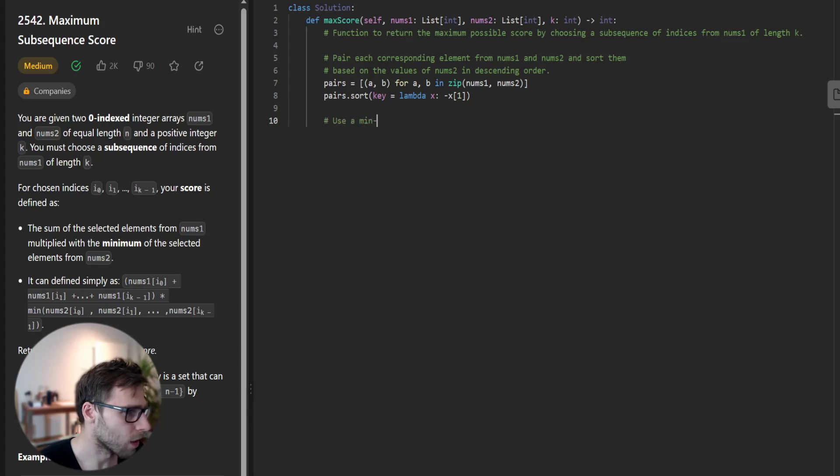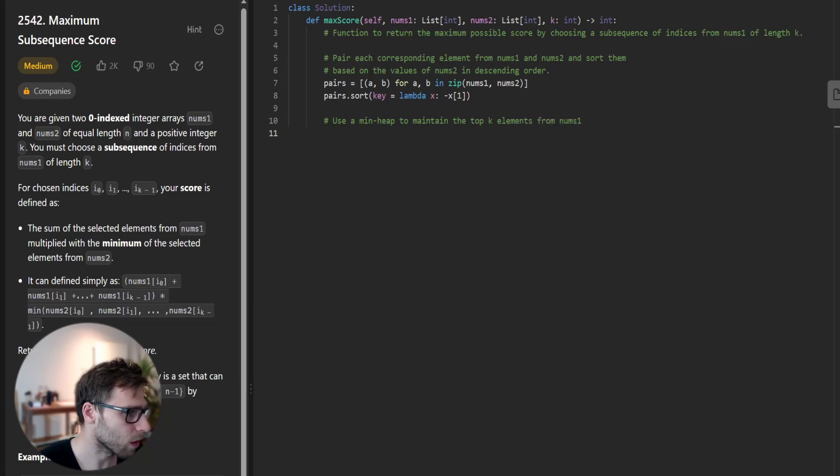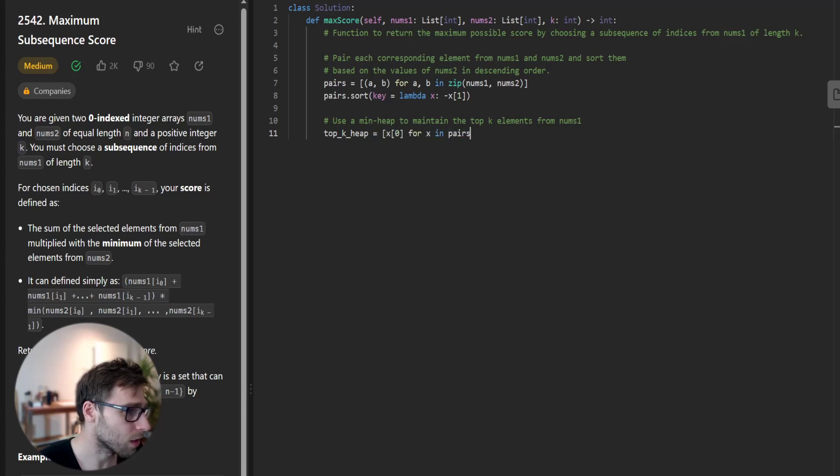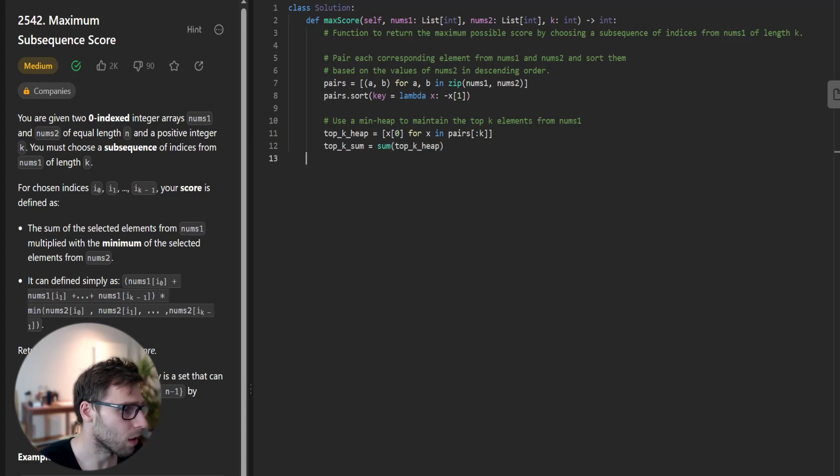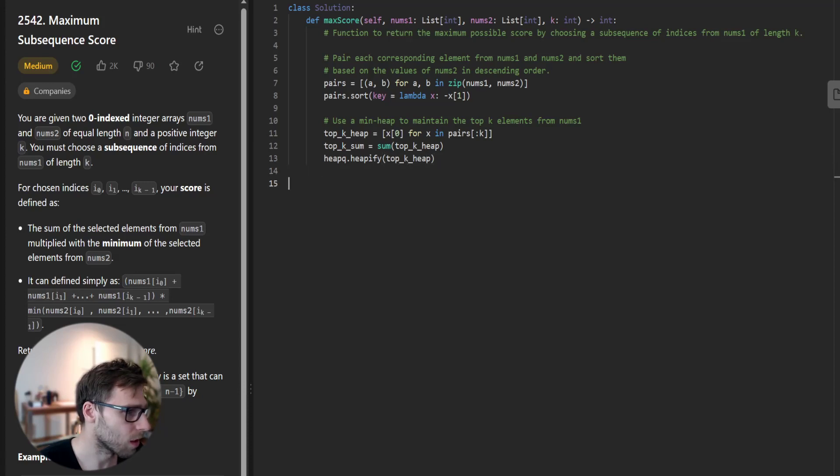Use a minimum heap to maintain the top key elements from nums1. Top_key_heap will be x[0] for x in pairs[:k], and top_key_sum will be sum of top_key_heap. Then heapify top_key_heap.